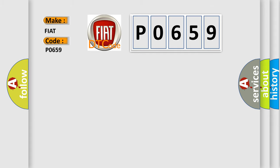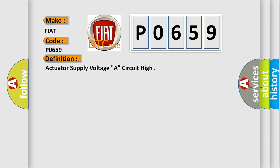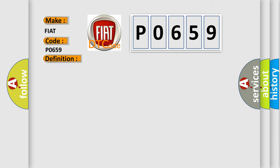The basic definition is: Actuator supply voltage A circuit high. And now this is a short description of this DTC code. The powertrain control module PCM detects that the internal actuator supply voltage is high for 0.05 seconds.